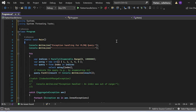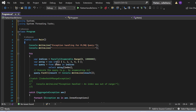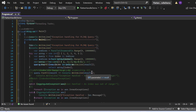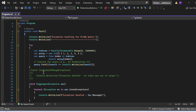Now let's see exception handling for a PLINQ query. In the Main method I print "Exception handling for PLINQ query." I've created ParallelEnumerable.Range(0, 1000000) stored in indices. The int array contains one through five. The PLINQ query is: from index in indices select array[index]. I execute it using query.ForAll(result => Console.WriteLine(result)).